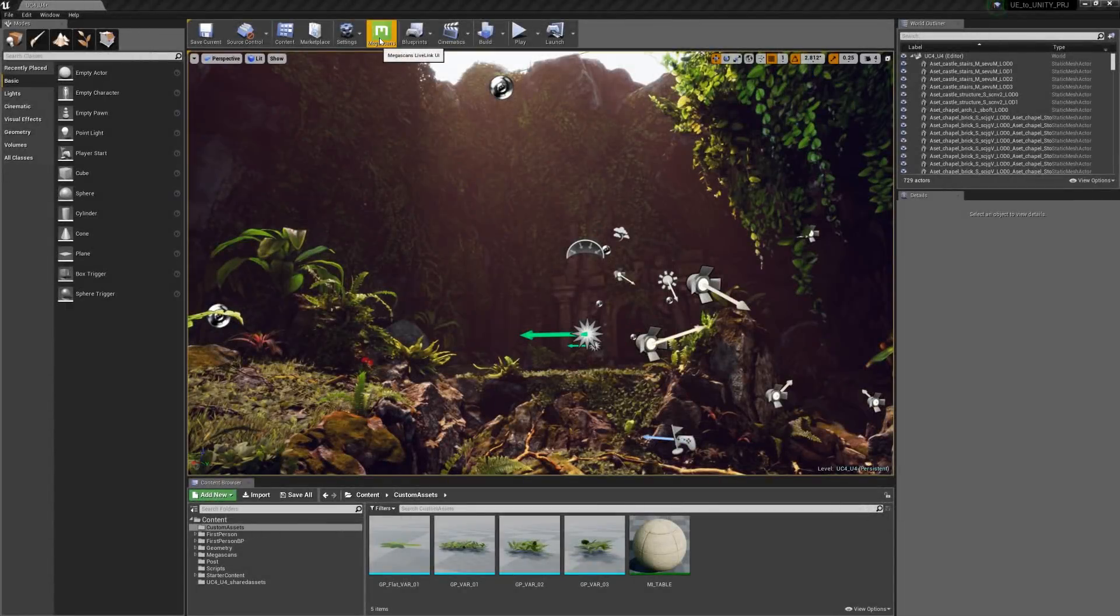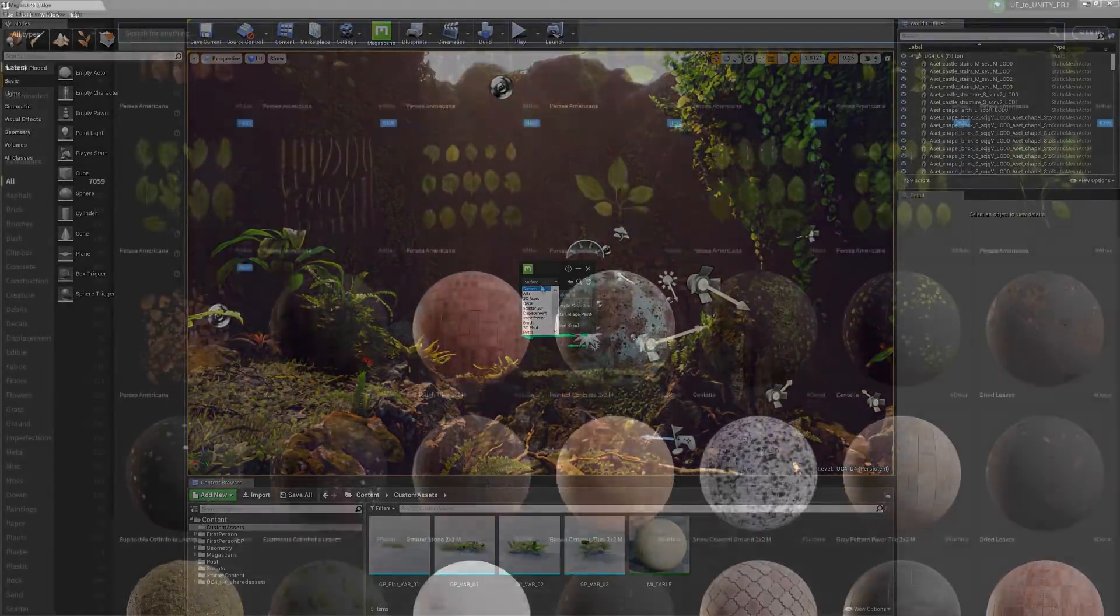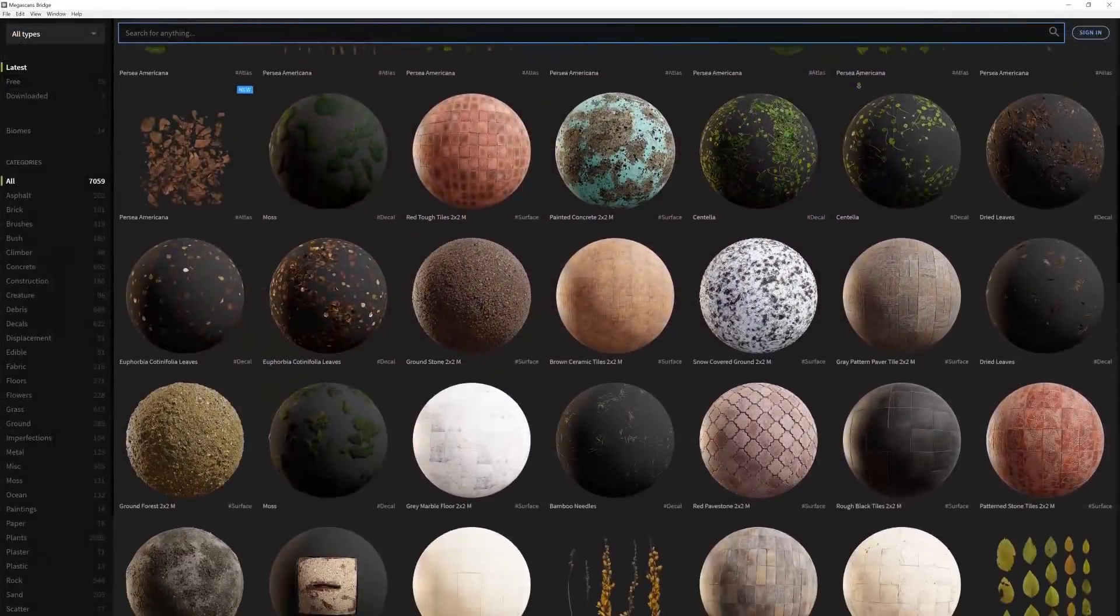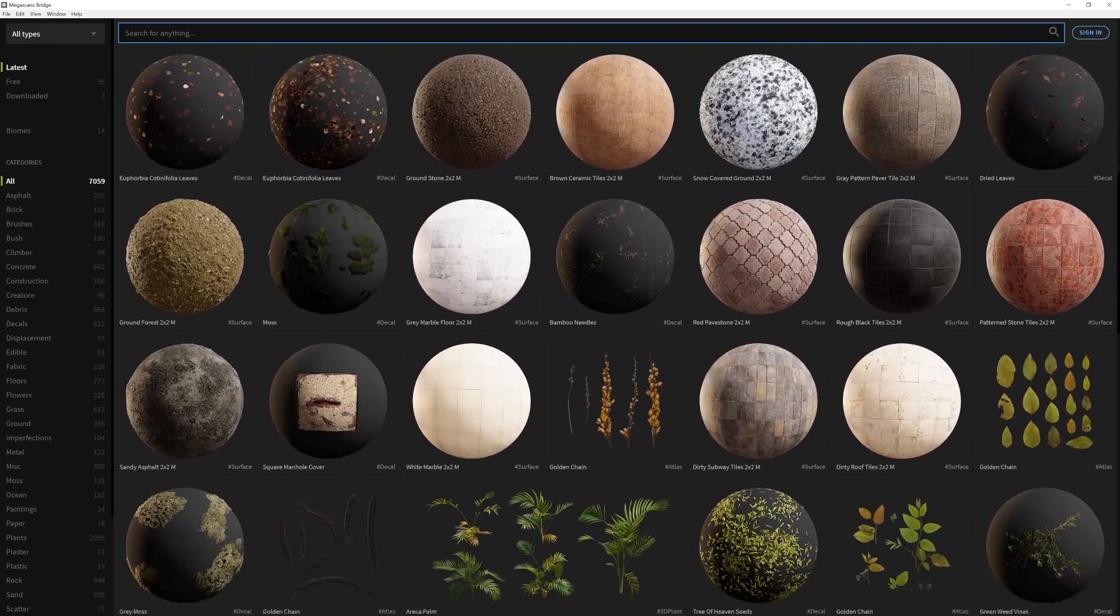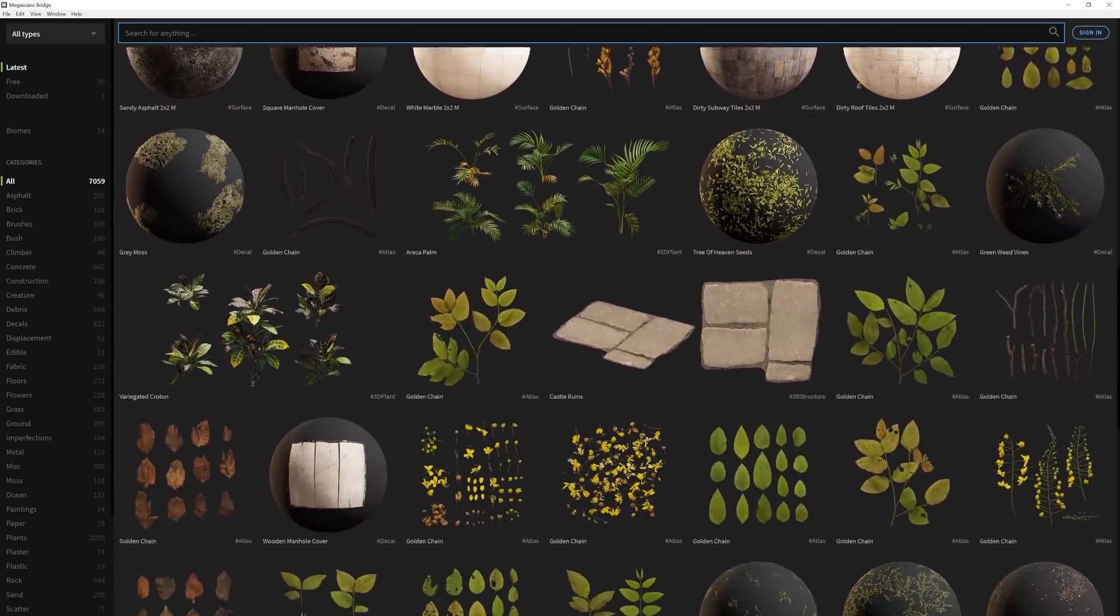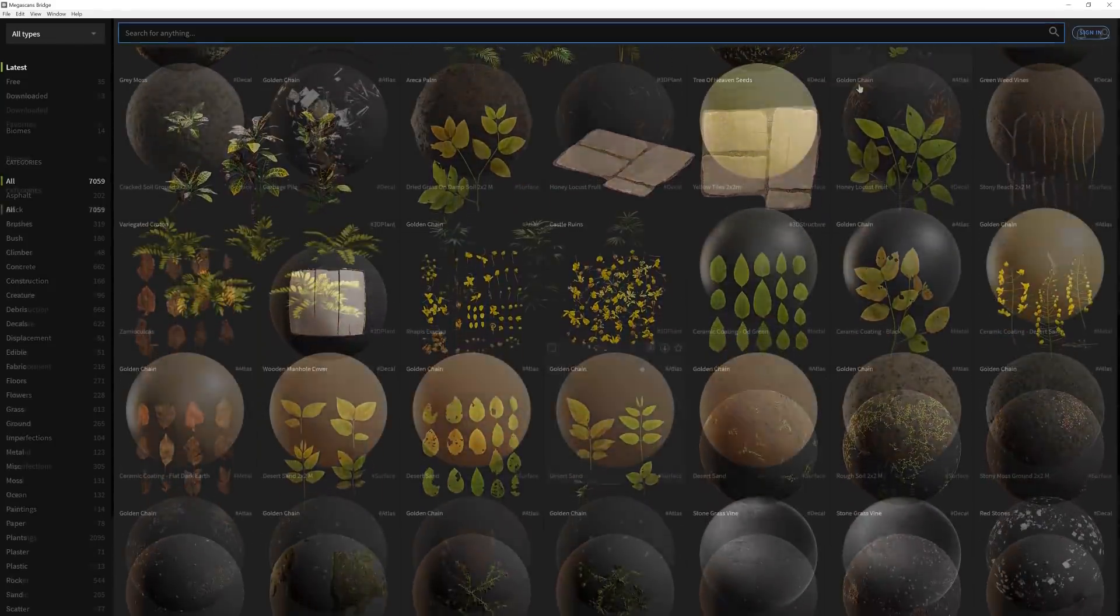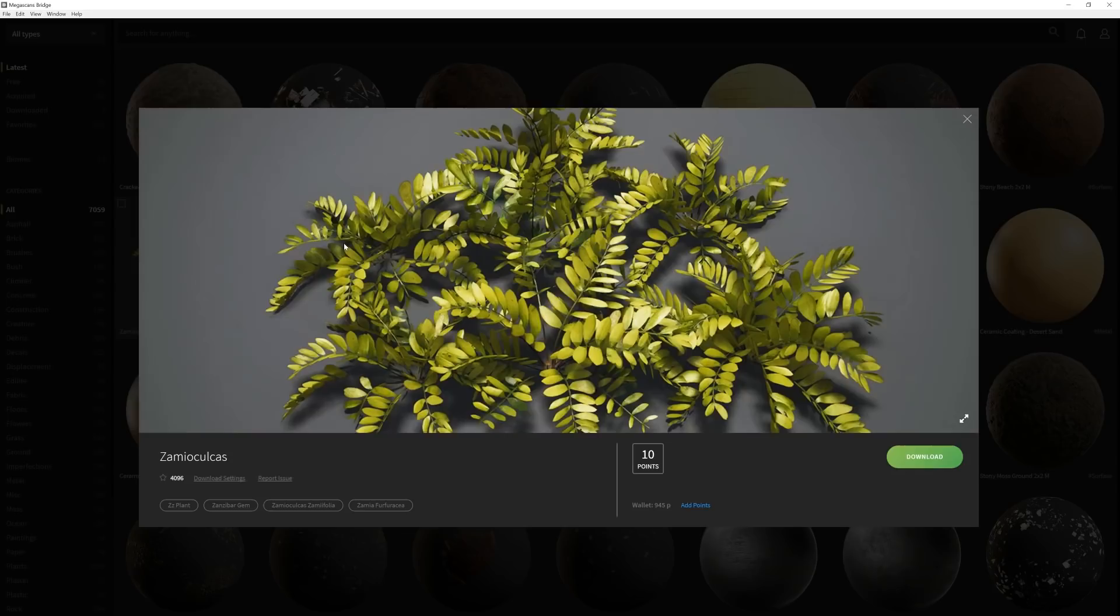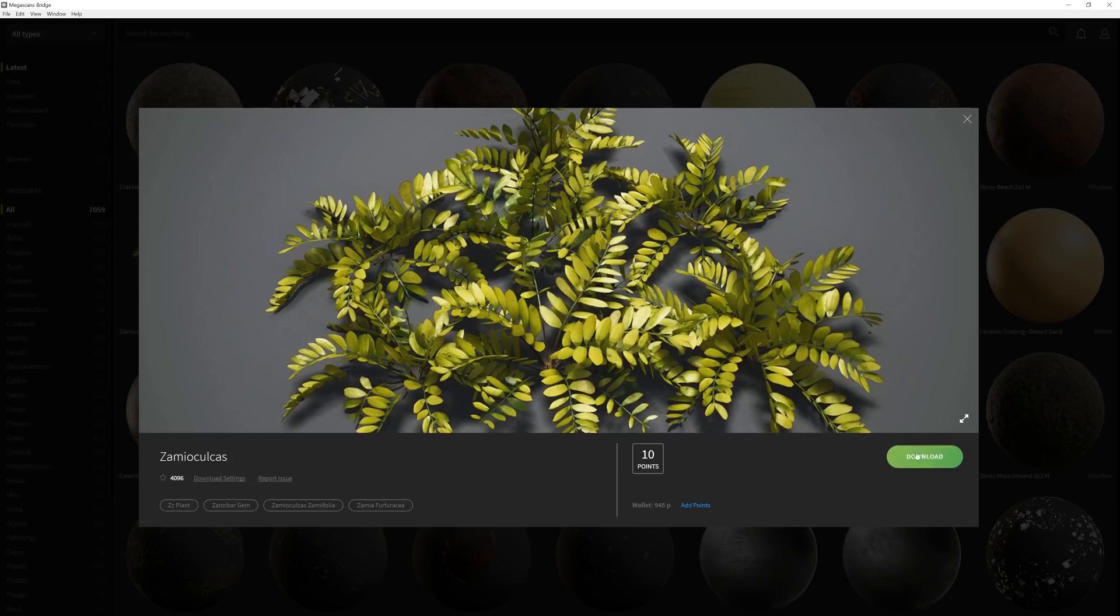Quixel has also developed a fantastic plugin for both Unity and Unreal that will connect the engines with the Megascans bridge, allowing you to seamlessly integrate Megascans assets into your project, giving you the content you need to build out a AAA quality level in no time.